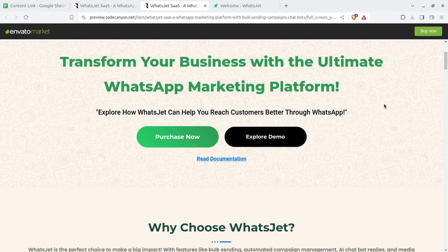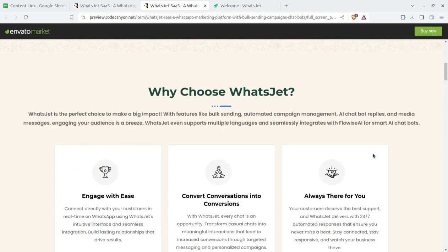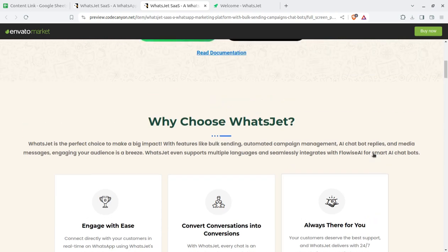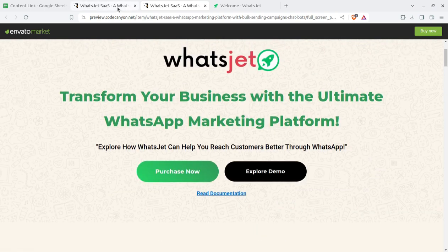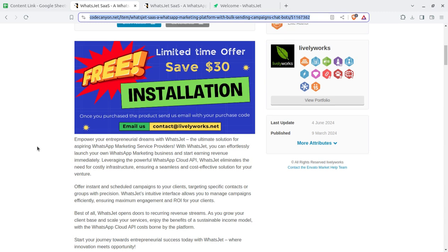Hi friends, WhatsApp marketing is always in high demand, and in this video I am going to show you a solution through which you can be a WhatsApp marketing solution provider. You are going to set up your own digital business. On this channel we are exploring ideas and solutions through which you can start your own digital business.